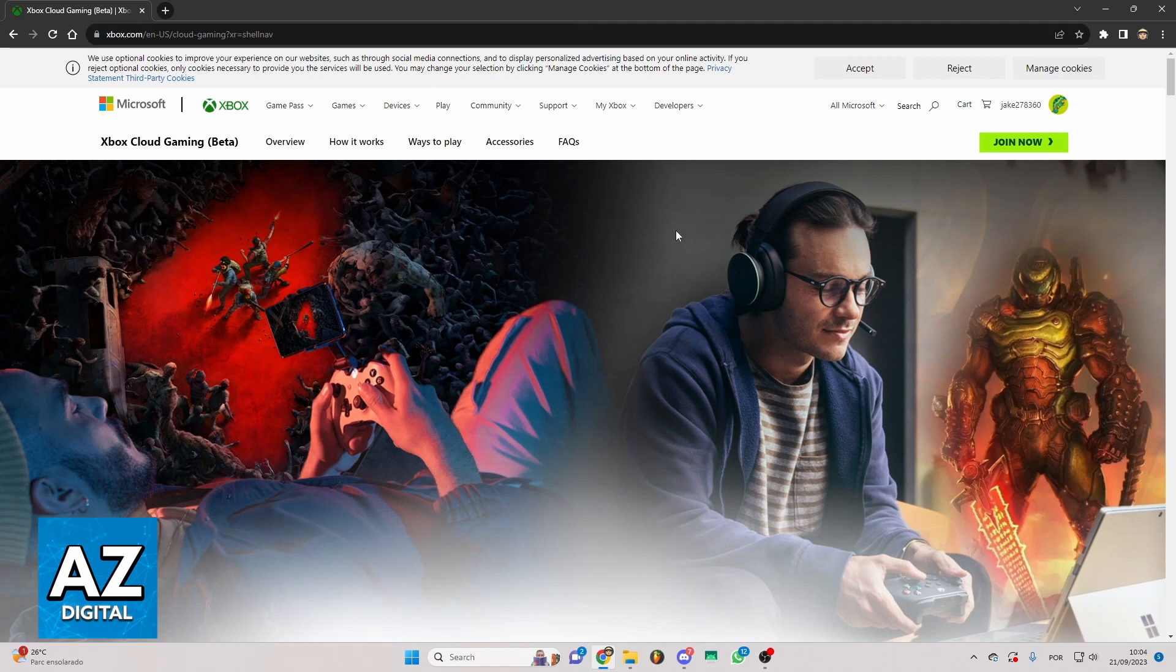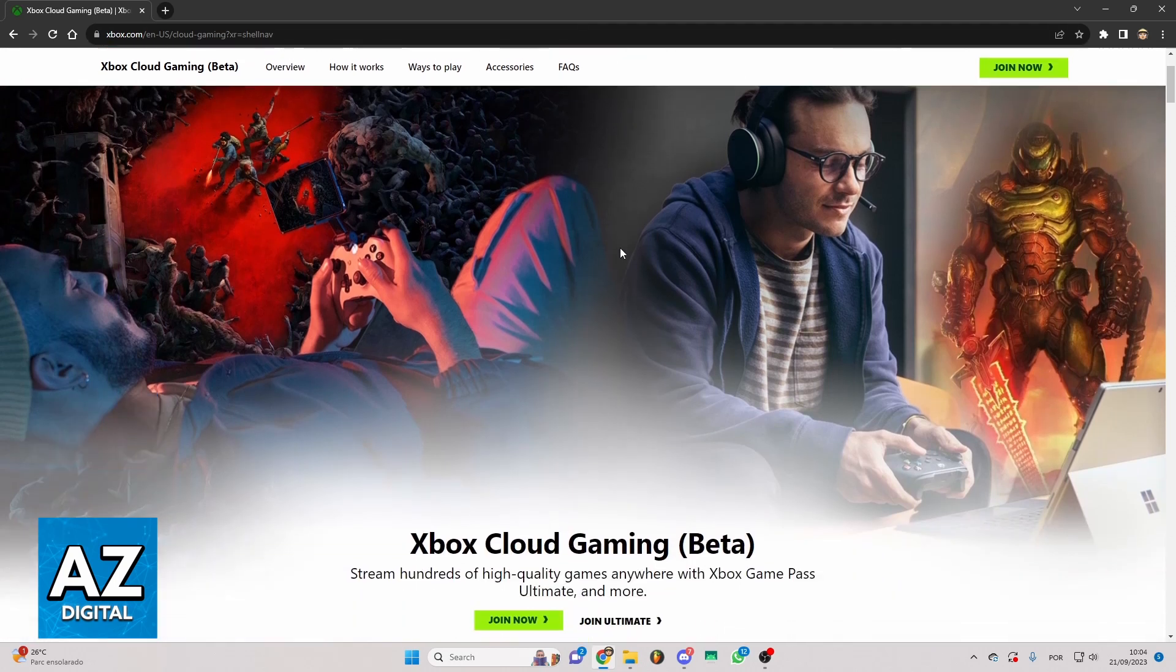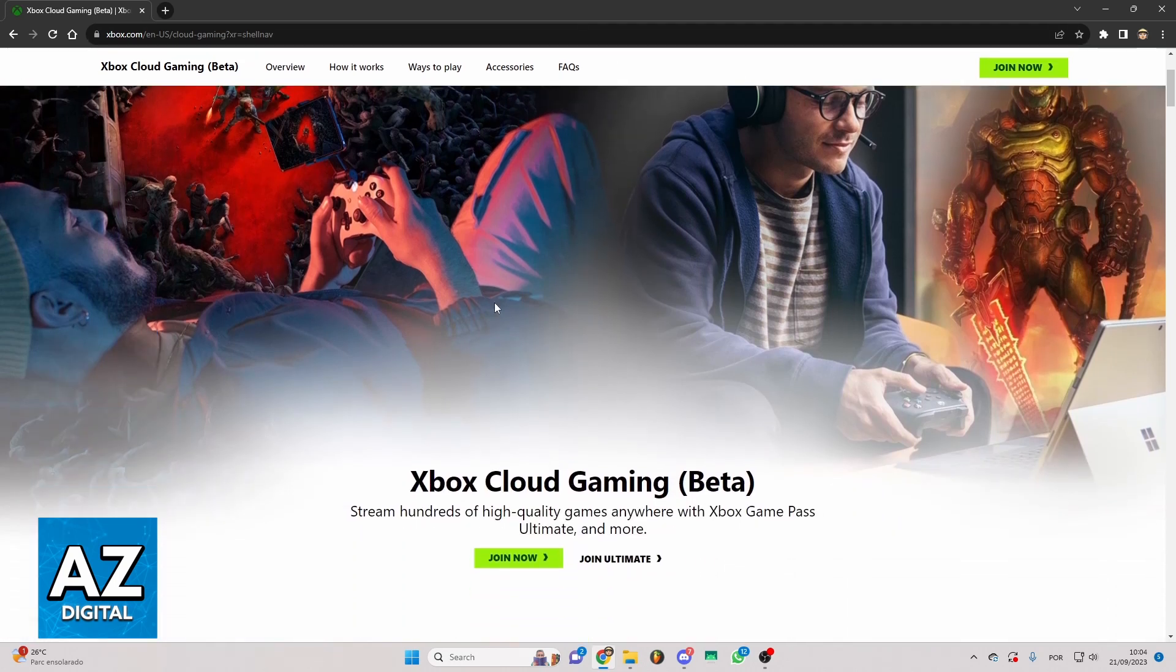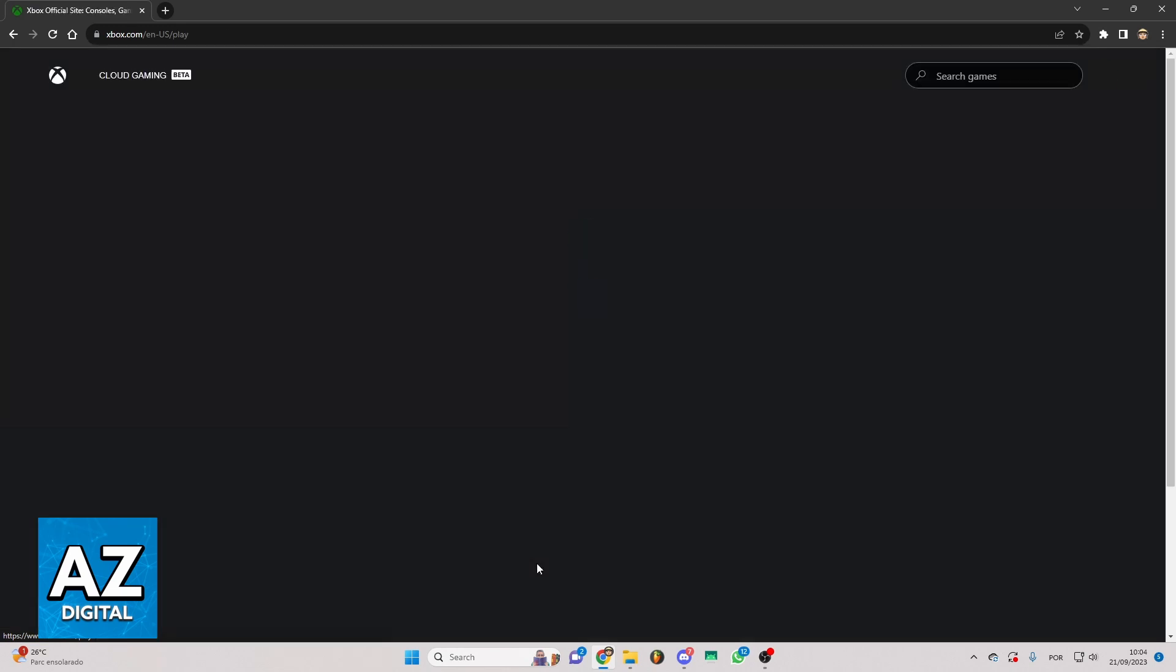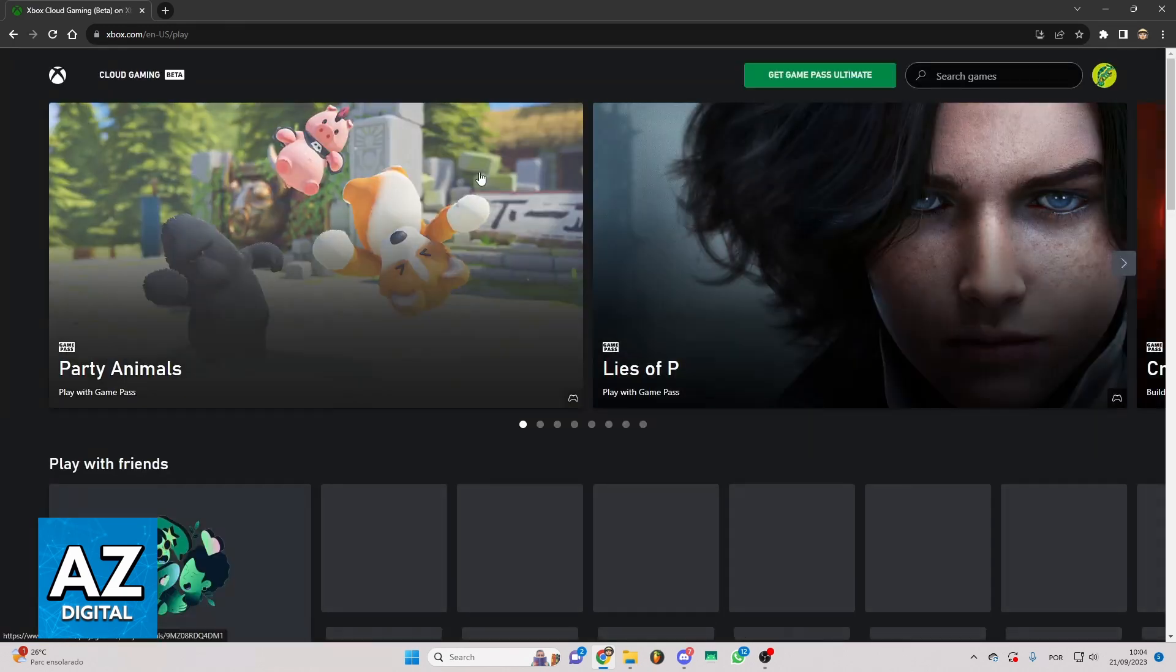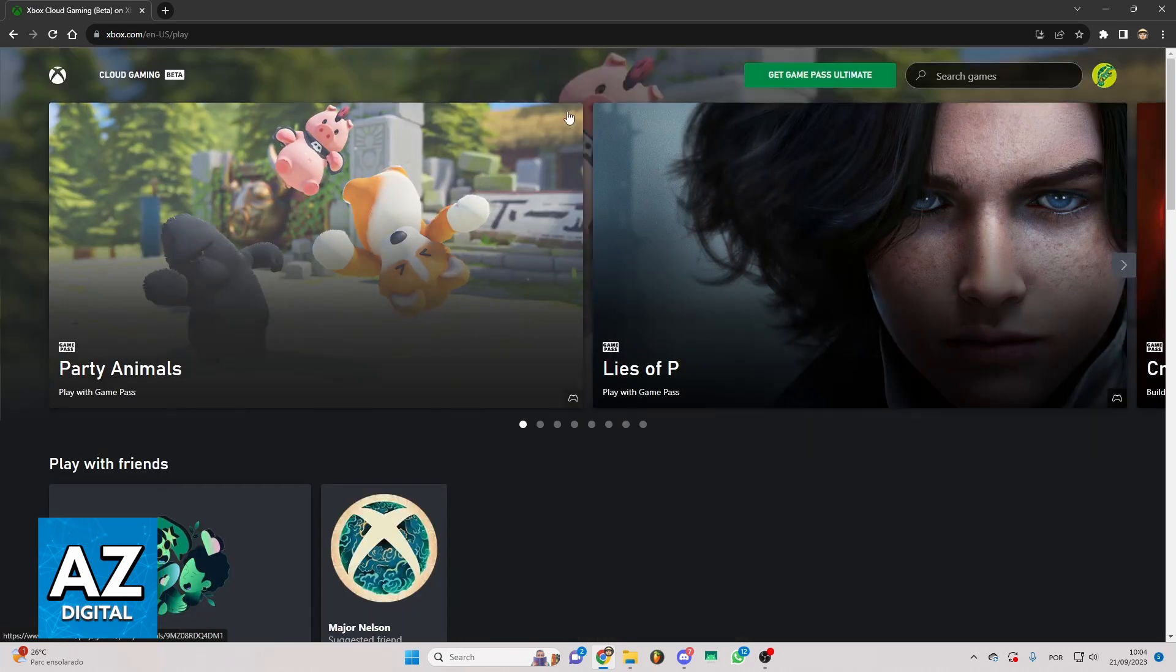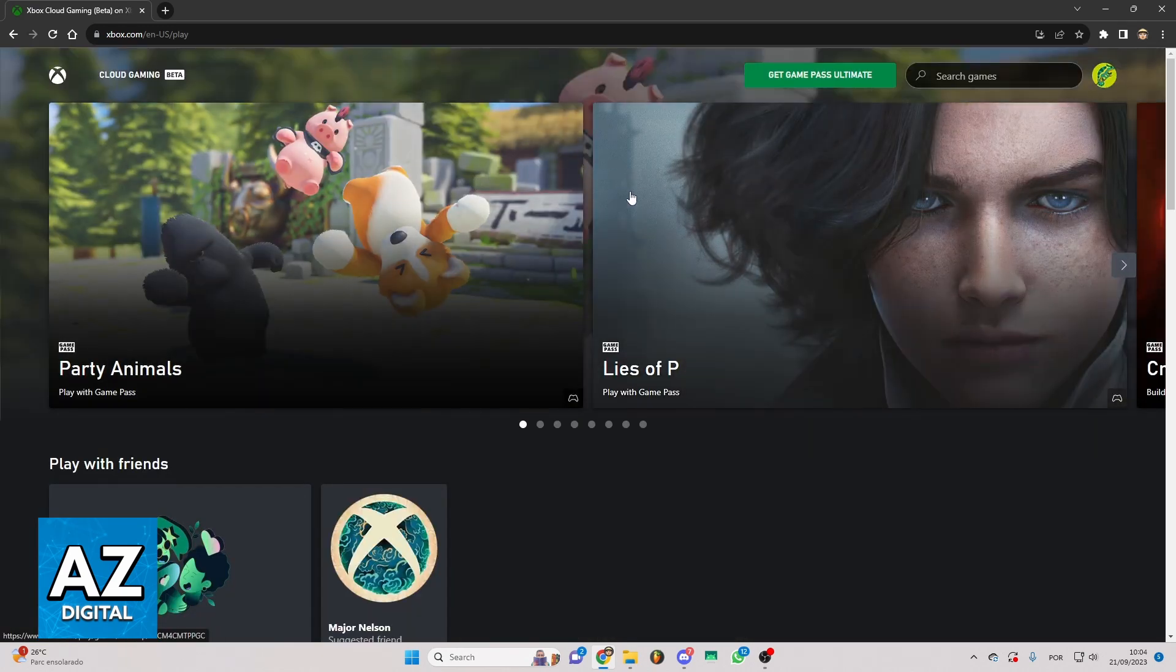And your page will load. So you can swipe or scroll to the bottom and click Join now right here. And the cloud gaming will appear right here.